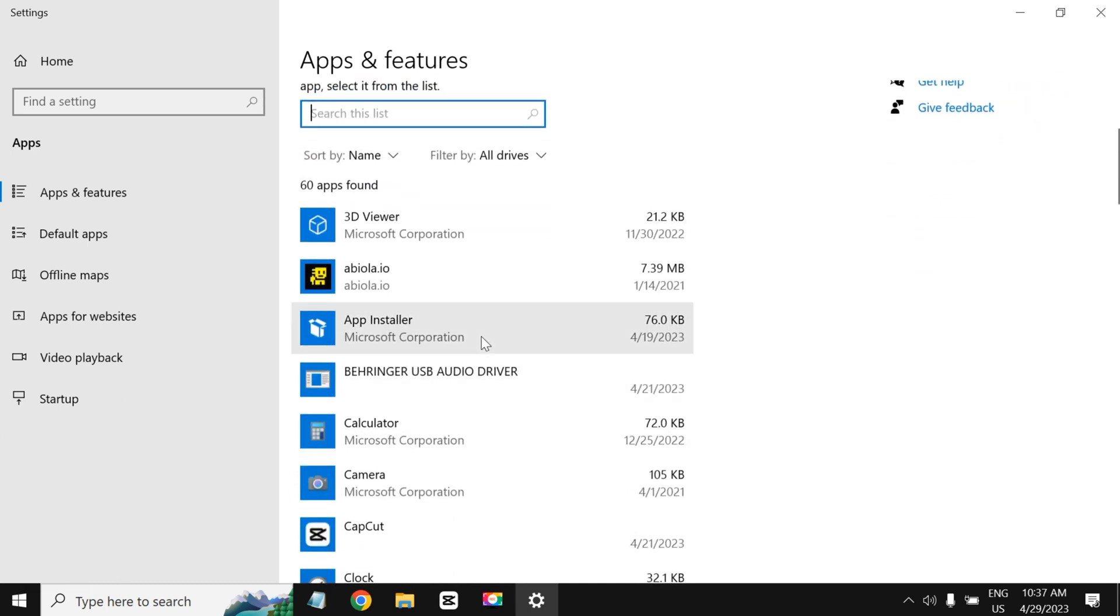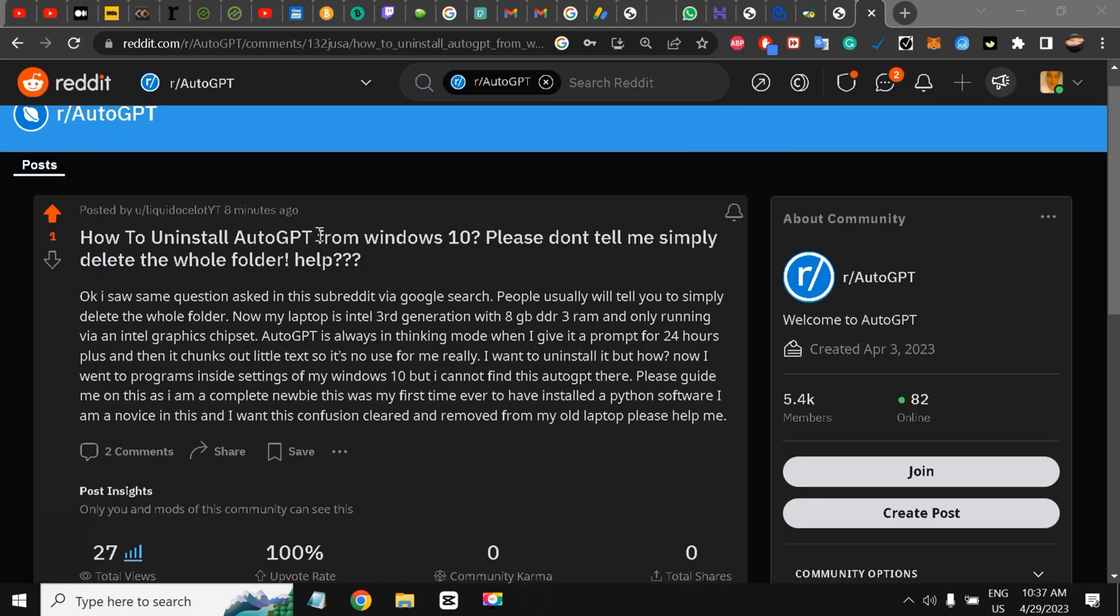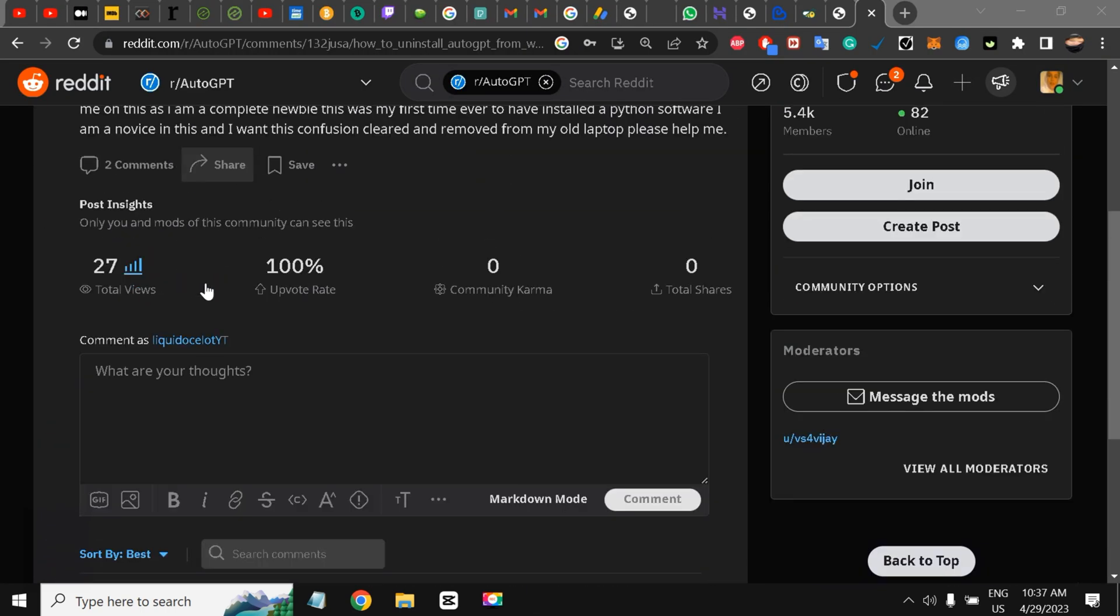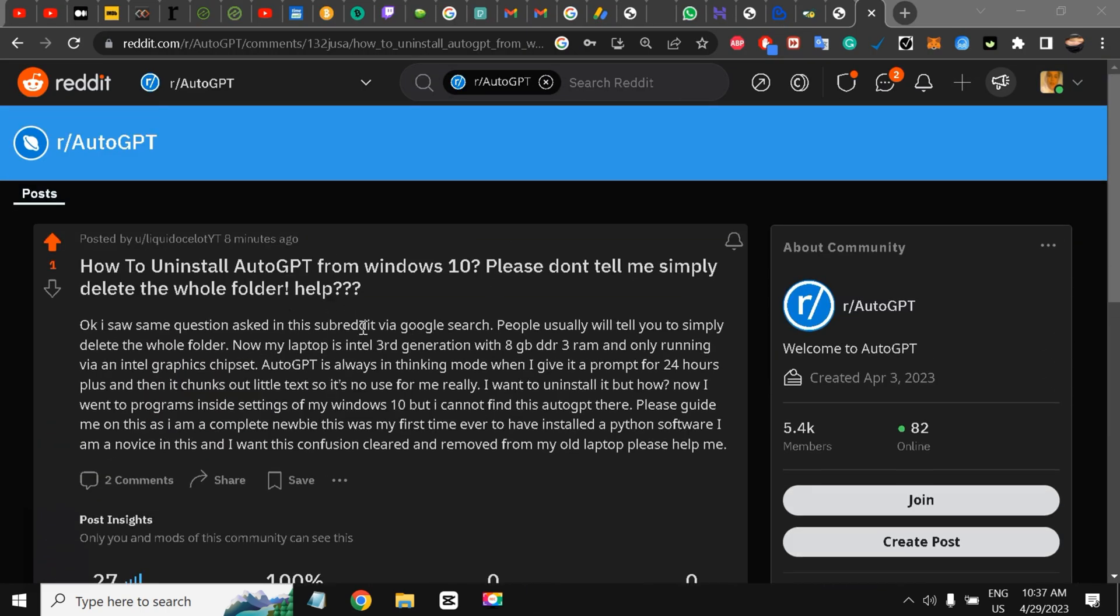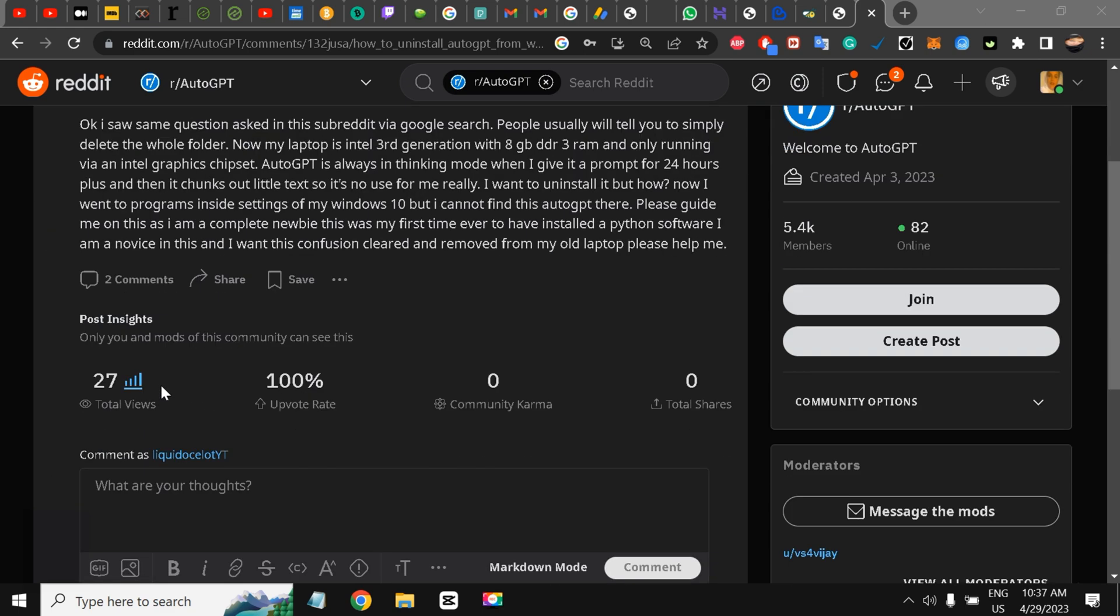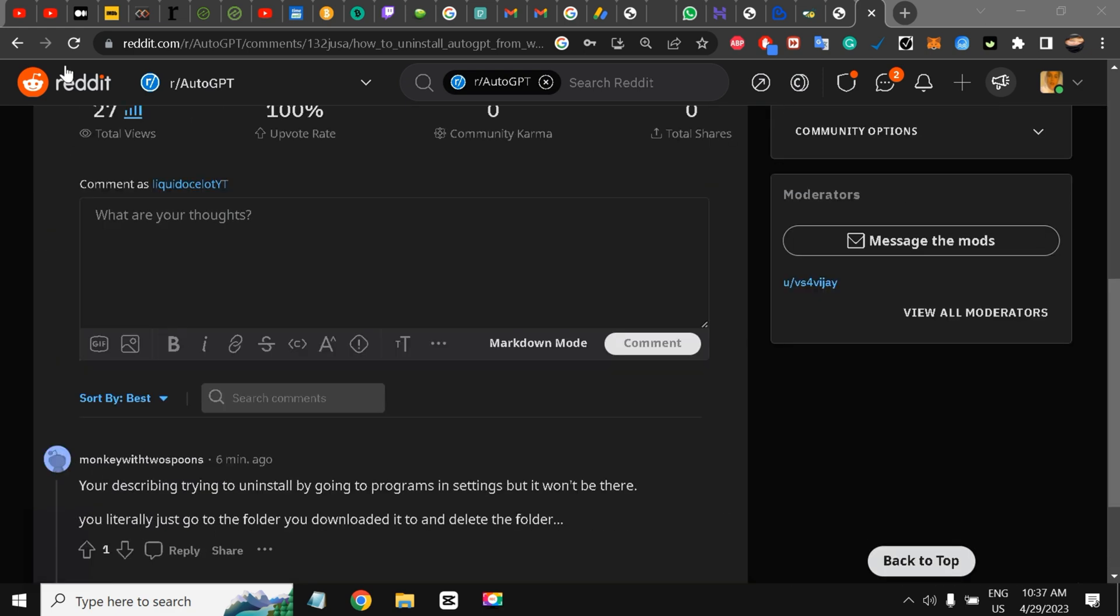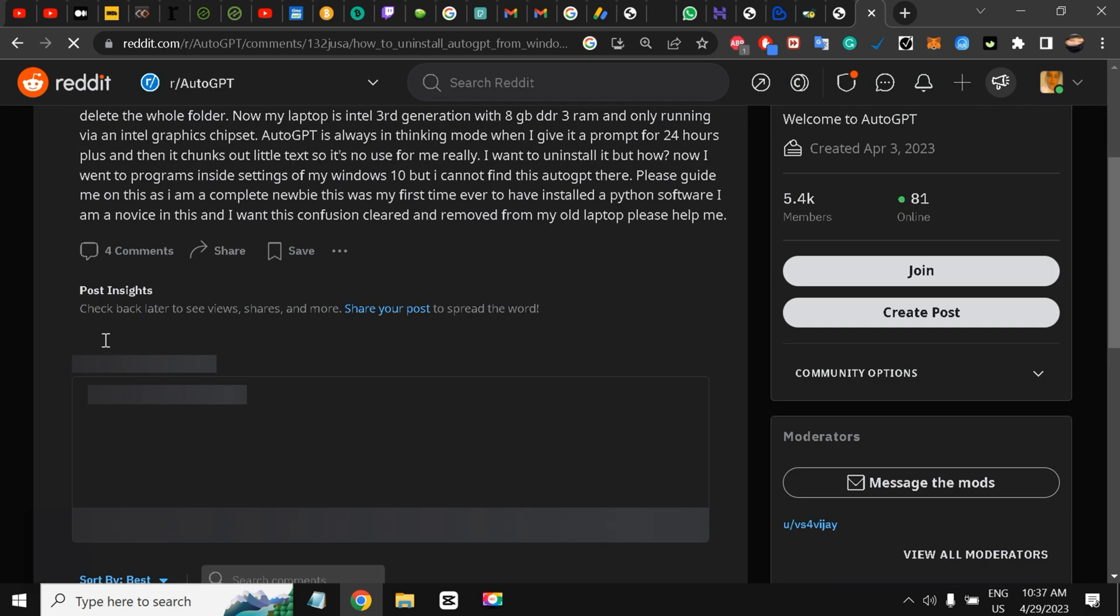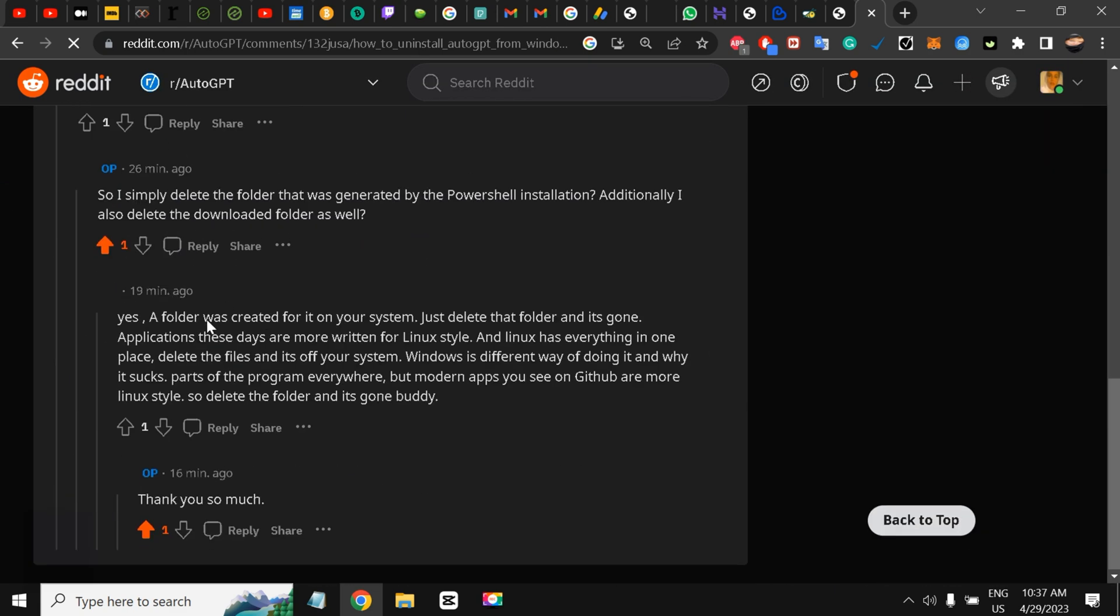So I wrote this on the subreddit and explained that please don't tell me to delete the folder. So these guys told me to make me understand about all of this, my friends.